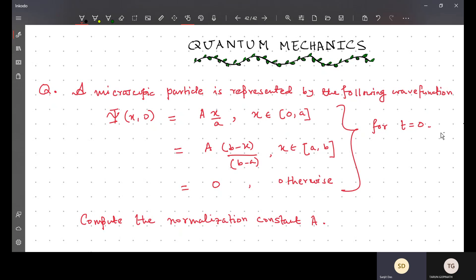The problem involves a microscopic particle represented by the following wave function. It is not a particle-in-a-box kind of thing — it has other parts. In the range zero to a, it has the form Ax/a; in the range a to b, it has the form A(b-x)/(b-a); and otherwise it is zero on both sides. You can picture this as a triangular profile between zero and b.